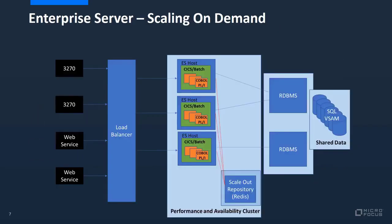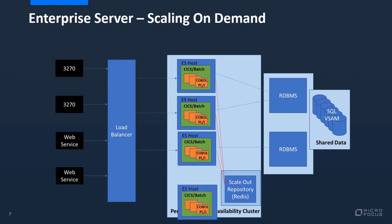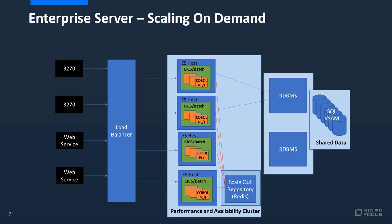In practice this means that we could easily configure the system to scale up on demand. In the example on screen, we start with three active regions in the performance and availability cluster, then add a fourth. The scale-out repository is used to share the artifacts required to keep the region synchronized.